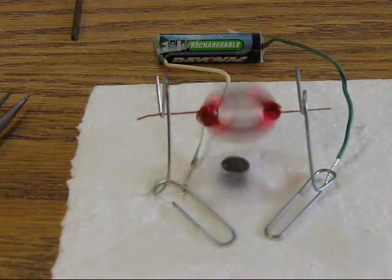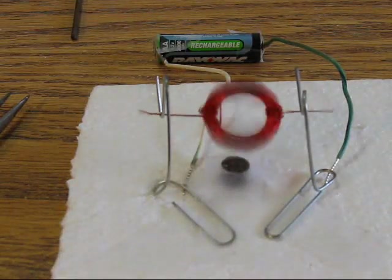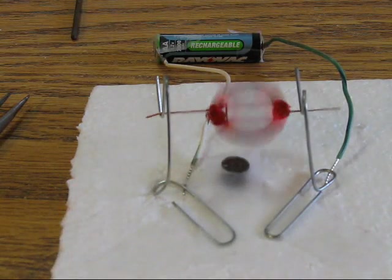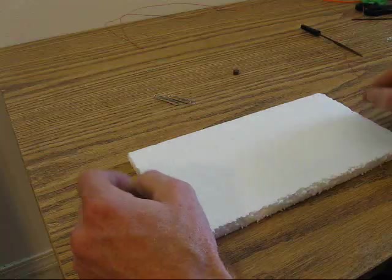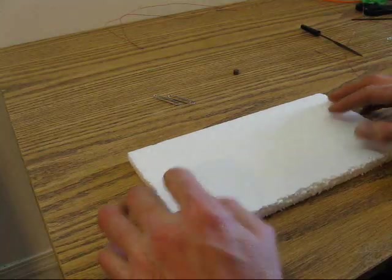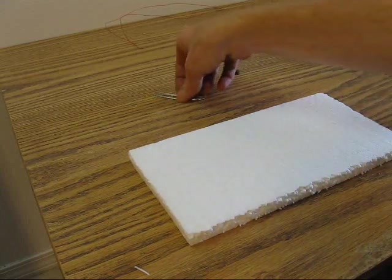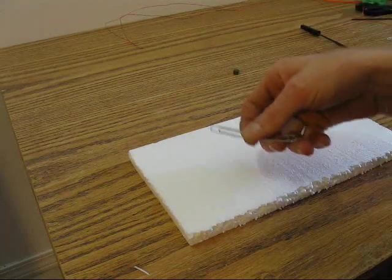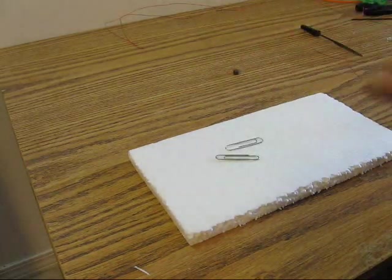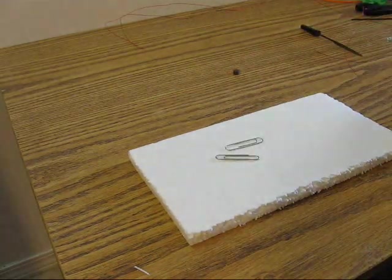In this nerdy science project we'll build a simple electric motor. For this you'll need a piece of styrofoam, a small box or block of wood, and a couple paper clips.